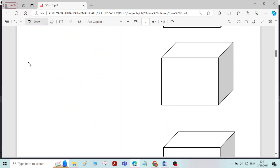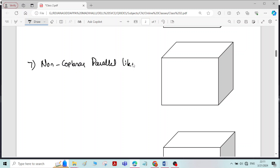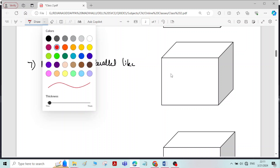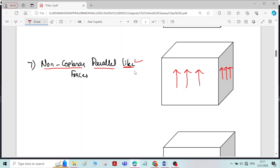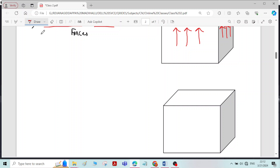Non-coplanar parallel like forces: here also, all the forces are lying in different planes and parallel to each other, with one more condition — they are acting along the same direction. The forces lying in different planes, parallel to each other, with their line of action along the same direction, is called non-coplanar parallel like forces.